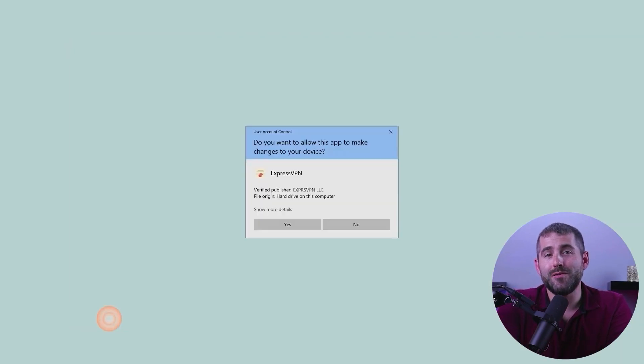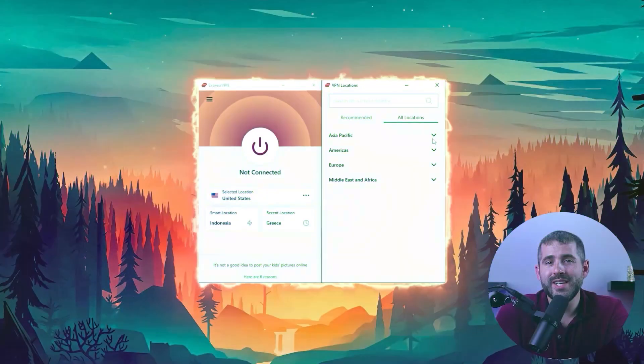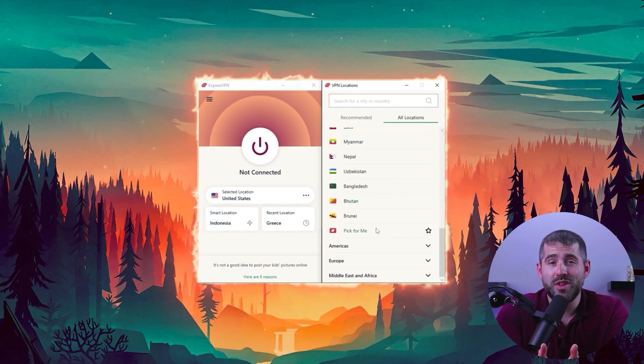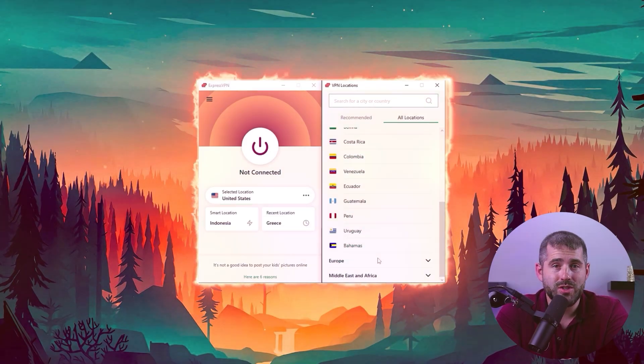First, open the file and follow the instructions. Once installed, open the app and you'll see the user interface. To connect to a server, select from over 3,000 locations across 94 countries. I recommend researching which countries have the best deals for the games you want to purchase on Steam, and I'm going to show you how.